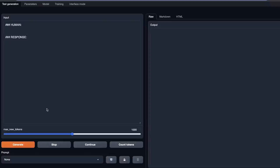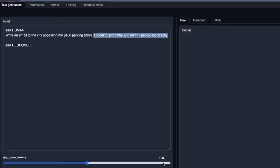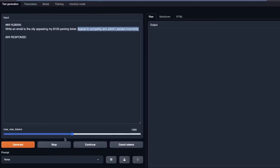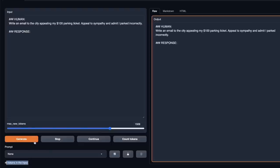The claim to fame for this model is that it's completely uncensored, so we're going to be testing that. But first, let's look at its text generation abilities and see how useful it is. I'm going to use a simple prompt: 'Write an email to the city appealing my $100 parking ticket. Appeal to sympathy and admit I parked incorrectly.' I'll set the max new tokens to around 1,500 so it has room to generate a larger response. One great thing about the Oobabooga UI is this 'Count Tokens' feature — the input tokens are 46 at the moment. Let's click Generate.